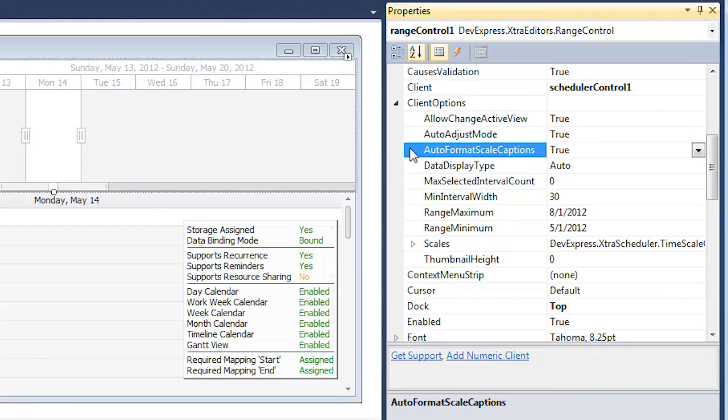Auto Format Scale Captions specifies whether the format of Range Control's scale captions should be automatically changed when the Range Control viewport is resized or zoomed.